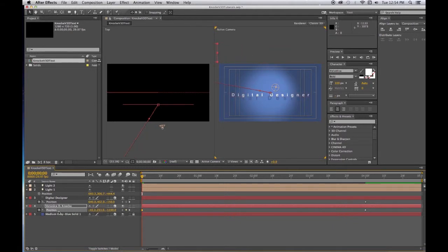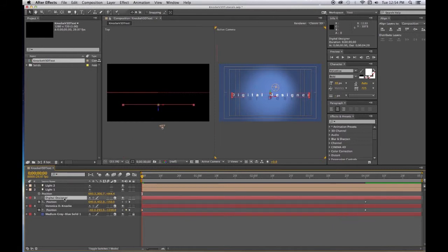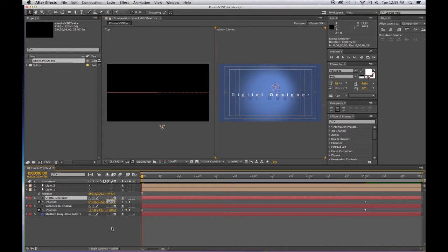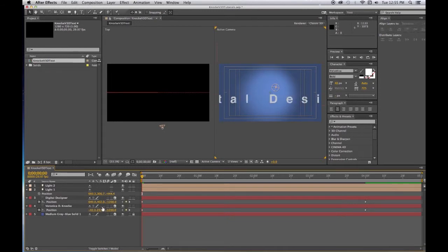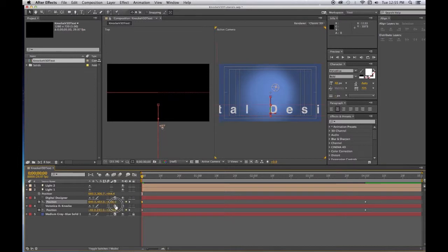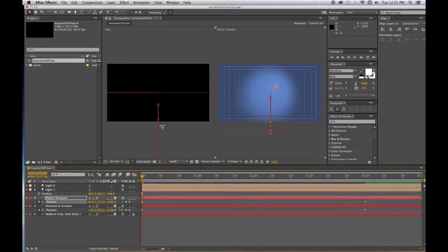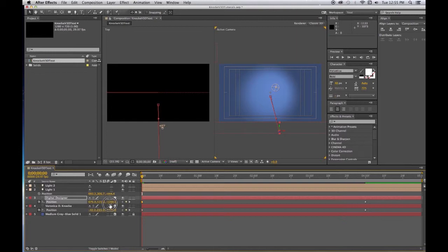Now we want to do similarly for Digital Designer. We want to have it coming in and we want it to come say from below, so we'll drag it until it's below in the Y, making it a larger number. And then we will take the X and move it over to the left or the right, over to the right.